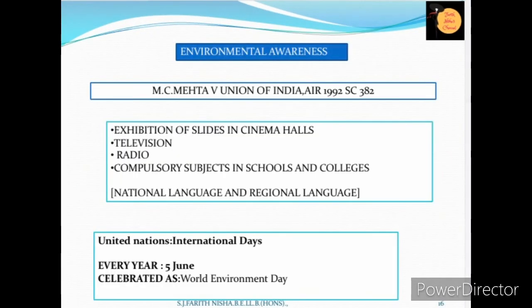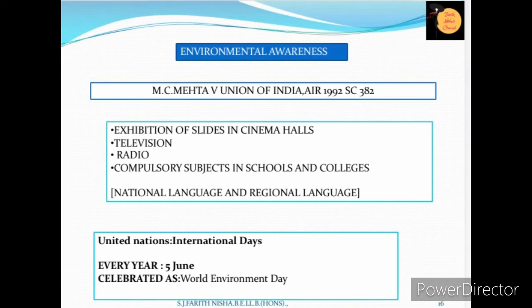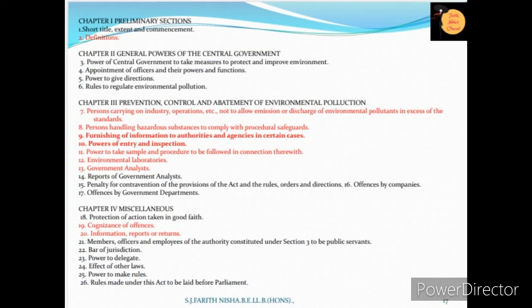To create awareness among citizens, World Environment Day is celebrated every year on 5th June internationally. In India, the famous judgment MC Mehta v. Union of India AIR 1992 SC 382 emphasized giving awareness through television, radio, and cinema halls in any national or regional language. Based on this, environment has been made a compulsory subject in schools and colleges to give awareness to future generations. This act has 4 chapters and 26 sections.